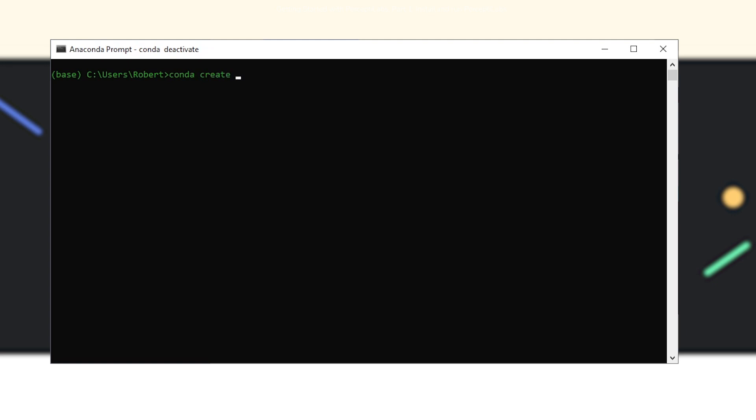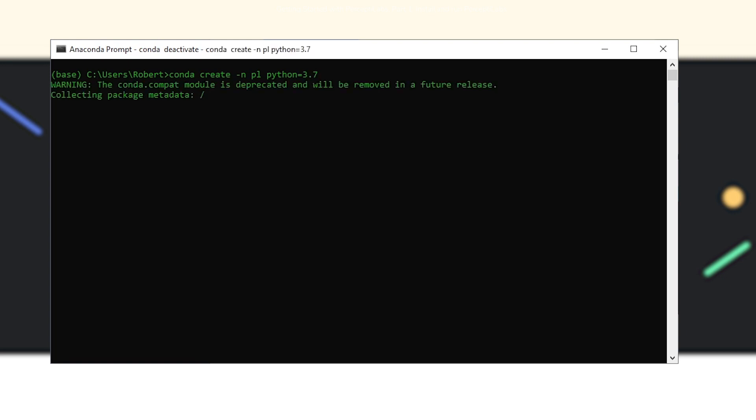To create that new environment, you just write conda create, then you enter a name you want for the environment, in my case PL for PerceptiLabs, and then you set a Python version. I recommend using 3.7, as that is where PerceptiLabs is the most tested. Then you hit enter and press yes for any questions that come up.